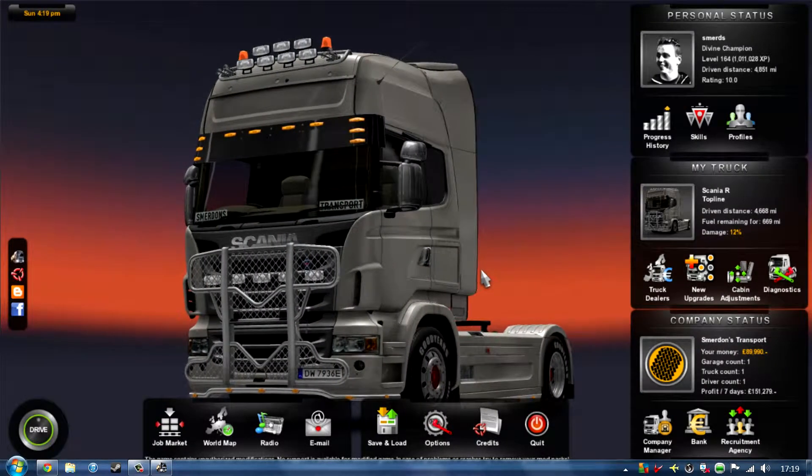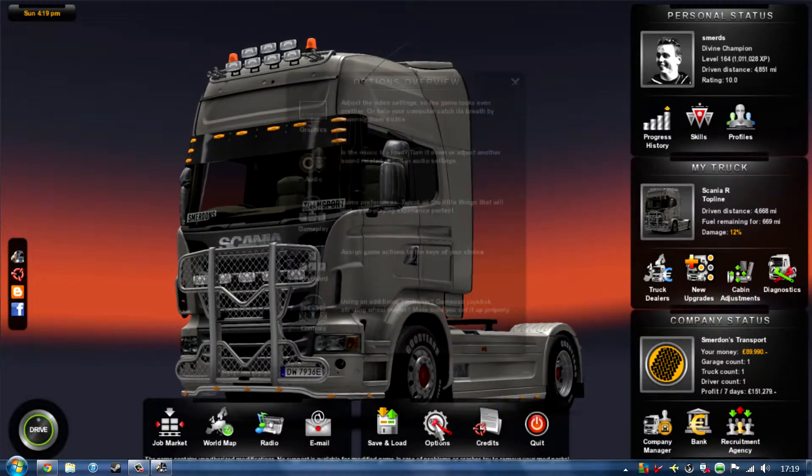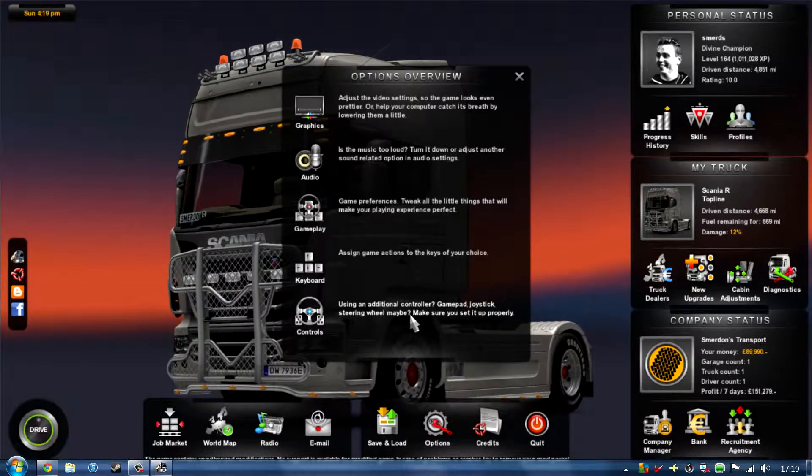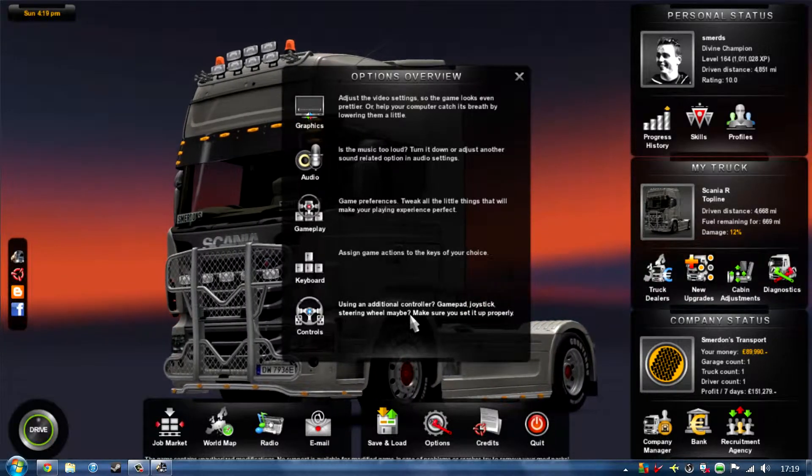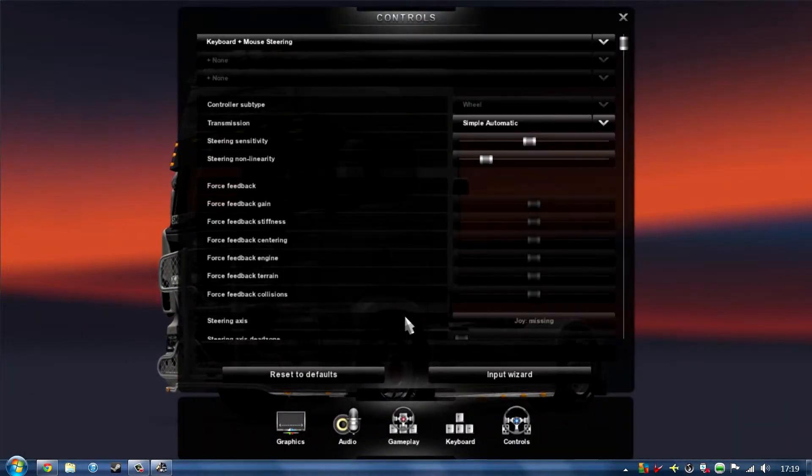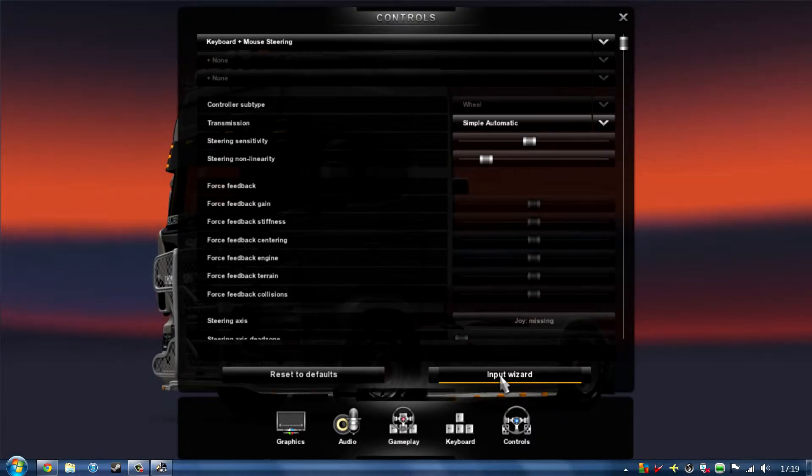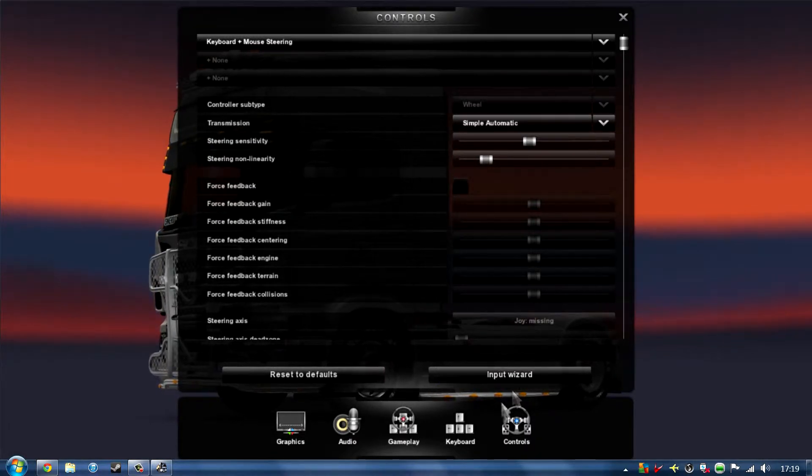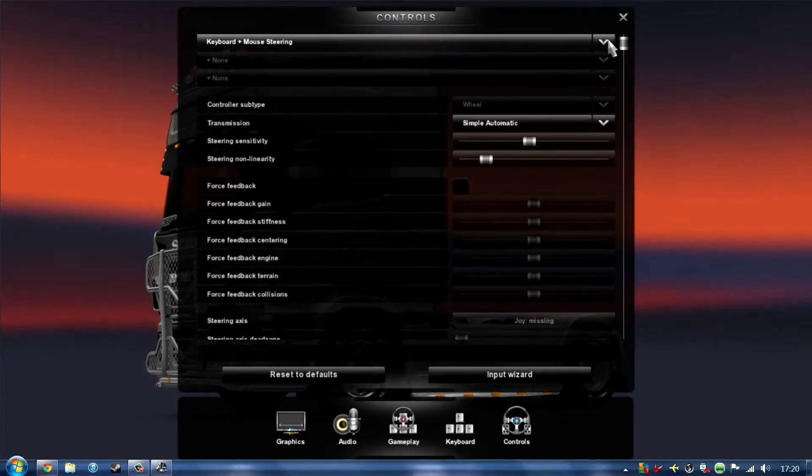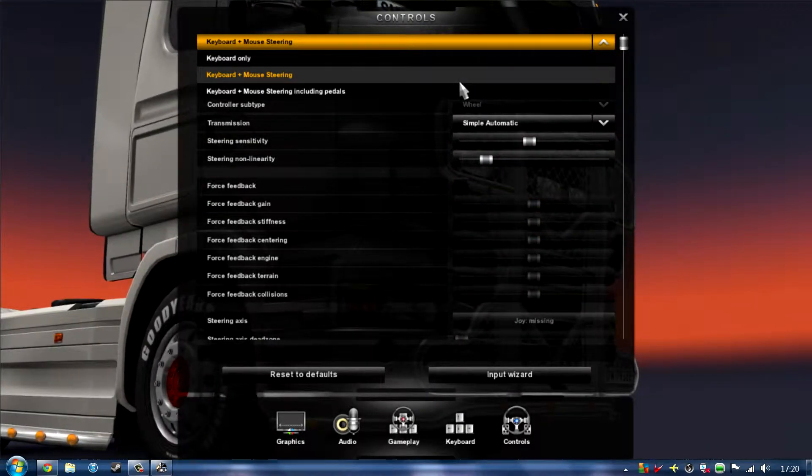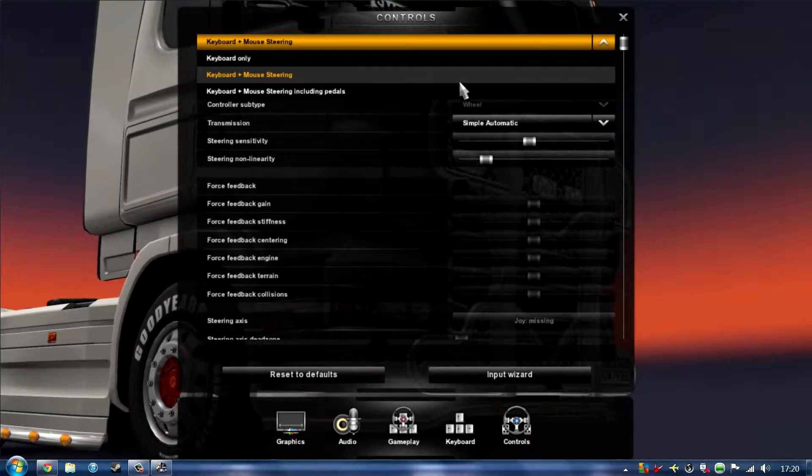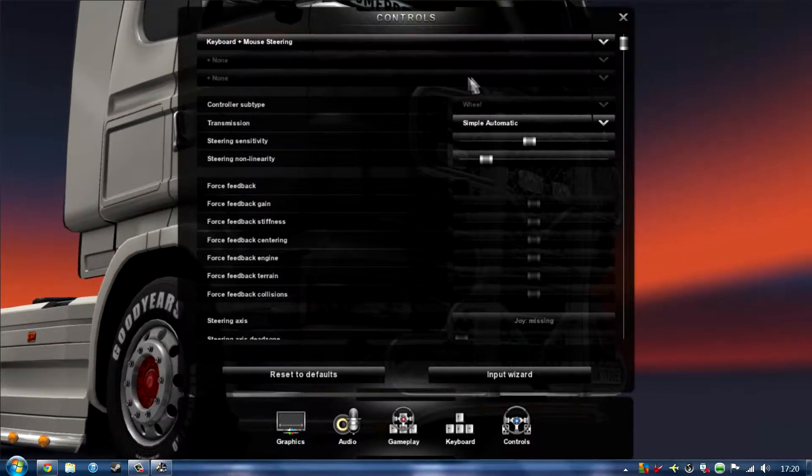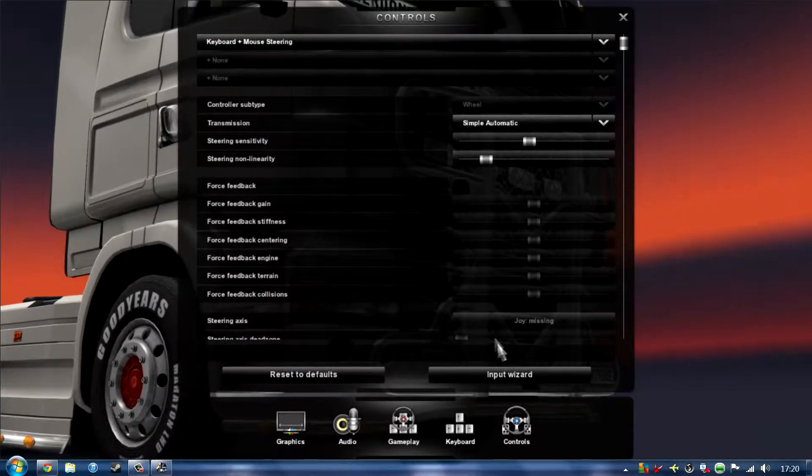If we now click on to options and then go on to controls, you have an input wizard but you don't want to go on to that straight away. If you go up to the top one, you'll see keyboard only, keyboard and mouse steering. This is the one that you want so you click on that and you have all this.